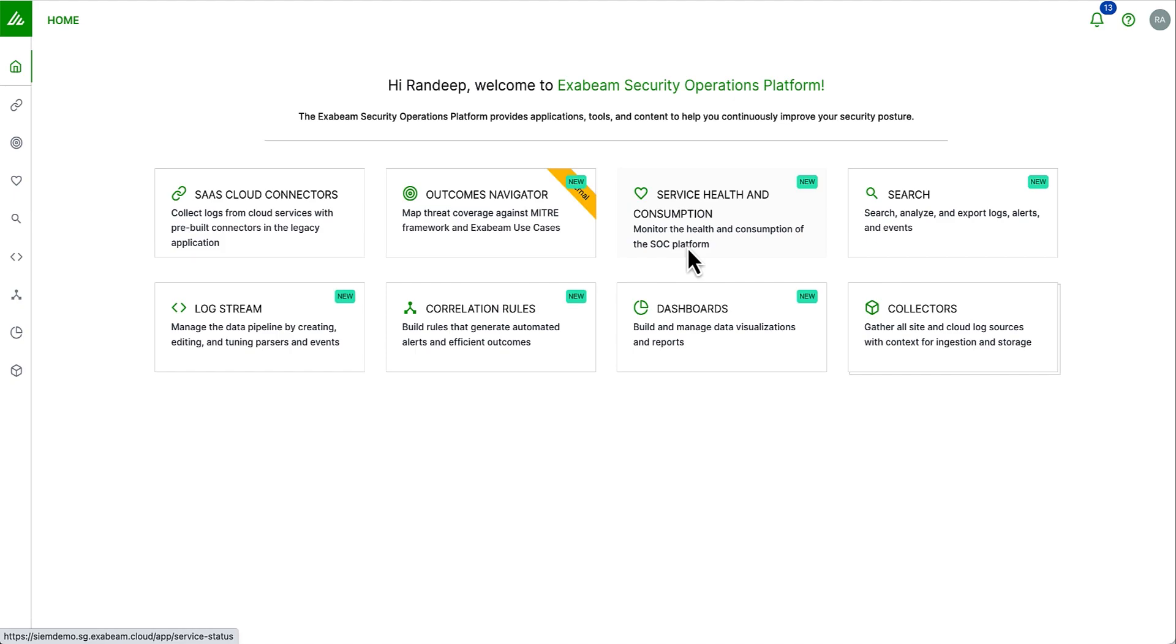What you can see is the Exabeam Security Operations Platform. From here, I have access to all of the different applications. The solution was built with a real core focus of making it easy to get data into Exabeam, to be able to normalize it, enrich it and then be able to leverage that enriched log data.